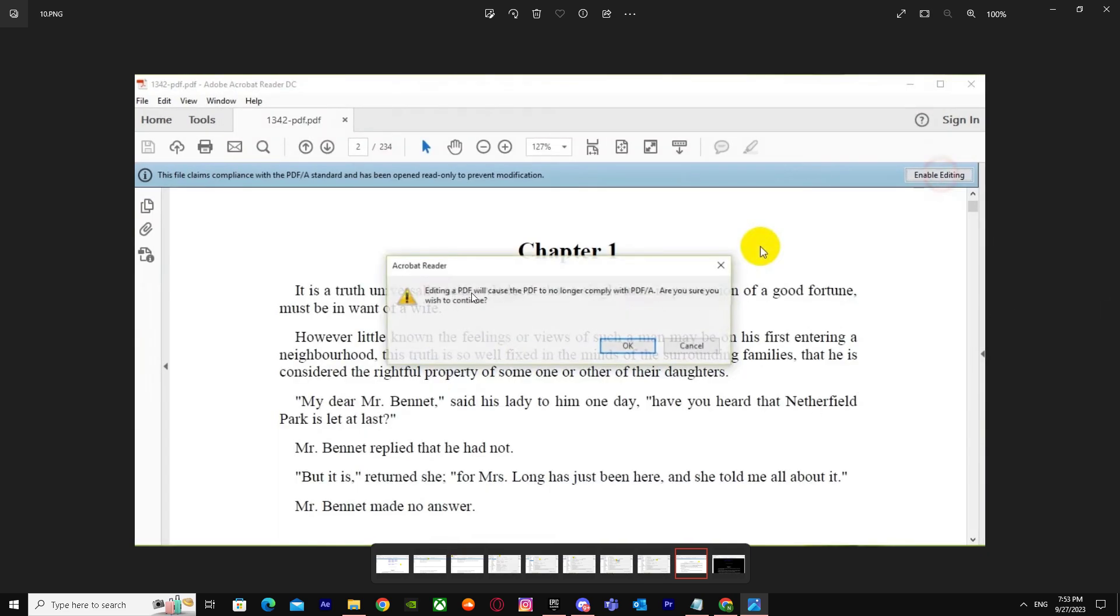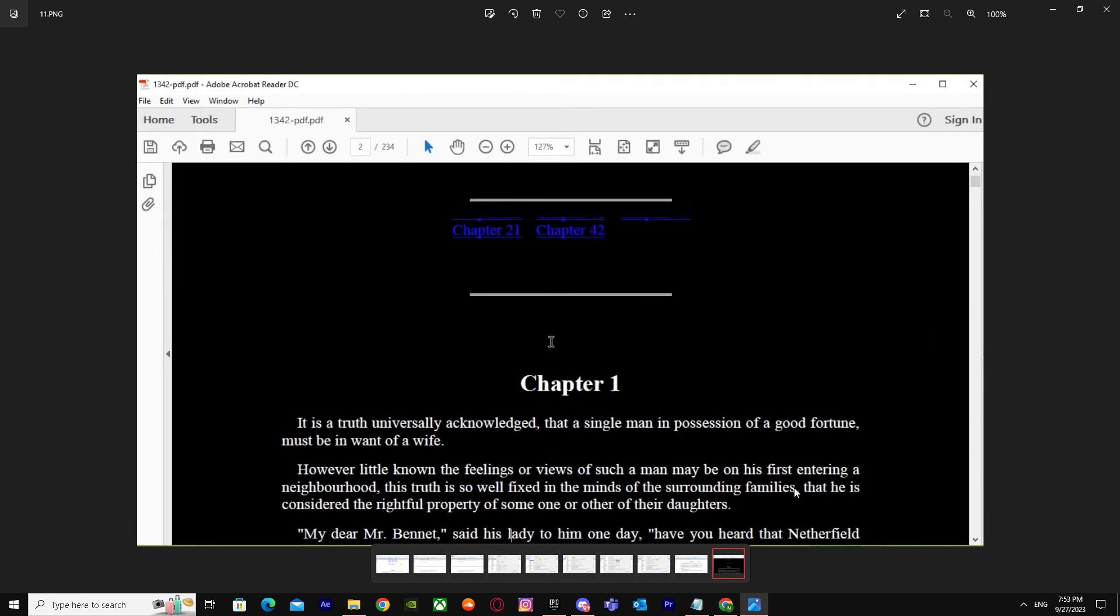It will say editing a PDF will cause the PDF no longer—you can just press OK and it will change the whole thing to black or white, if it's black to white or white to black.